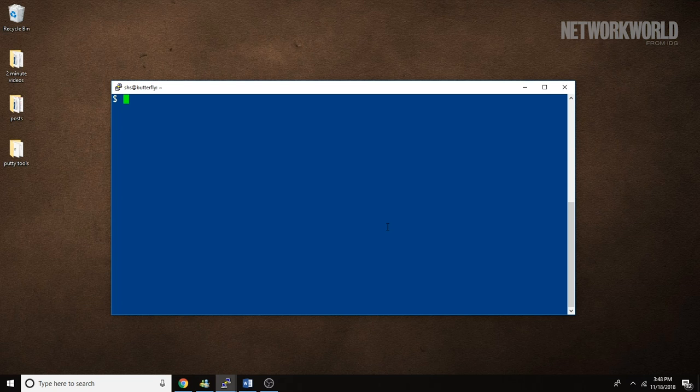Say you had a file containing plain text passwords and suddenly realized that this really wasn't such a bright idea, so you want to remove it from your system, but you want to be really sure that it can't be recovered. So instead of using the RM command, you might use a shred command like this one.